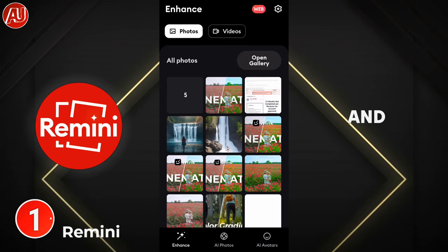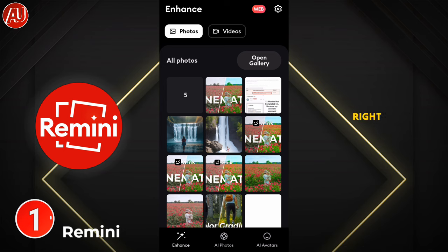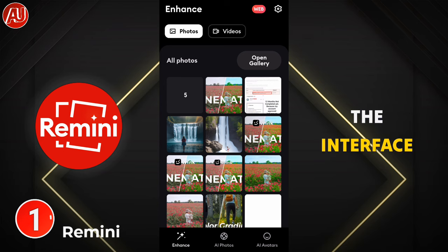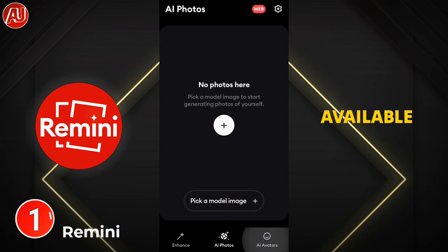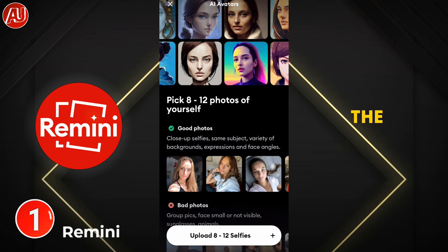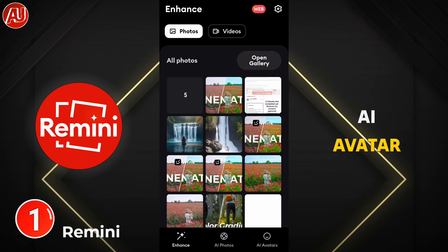This app is called Re-mini and is available on both Google Play Store as well as on Apple App Store. Right now this is the interface of the app. We have other options also available besides the video enhancer: AI photo enhancer, AI avatar, and AI photos.